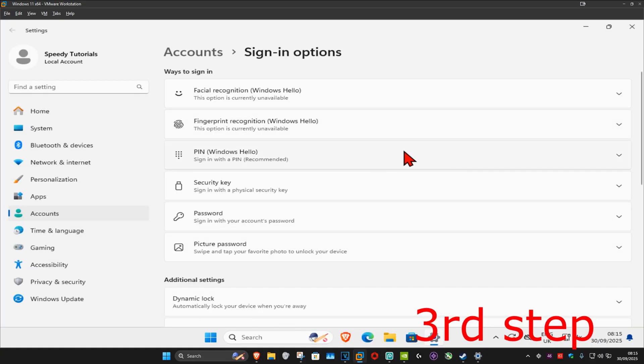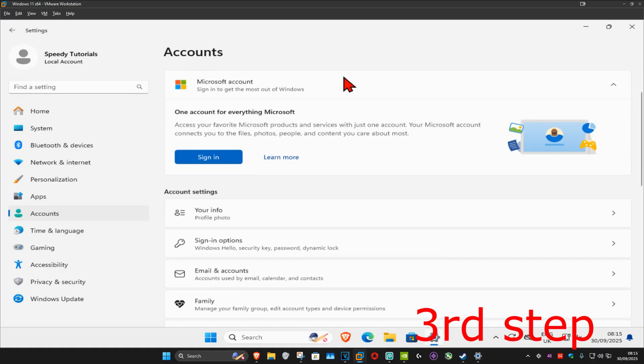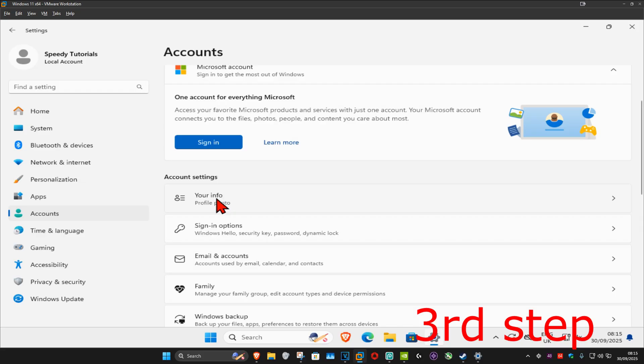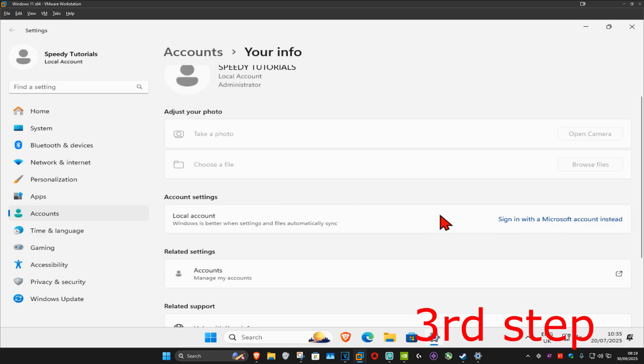So you can now click on accounts, scroll down, and then click on your info. Now you can click on sign in with a Microsoft account. Sign in with your Microsoft account, then it's going to ask for the password that you just created. Type it in as well, and that's how you do it. This should now fix your problem.